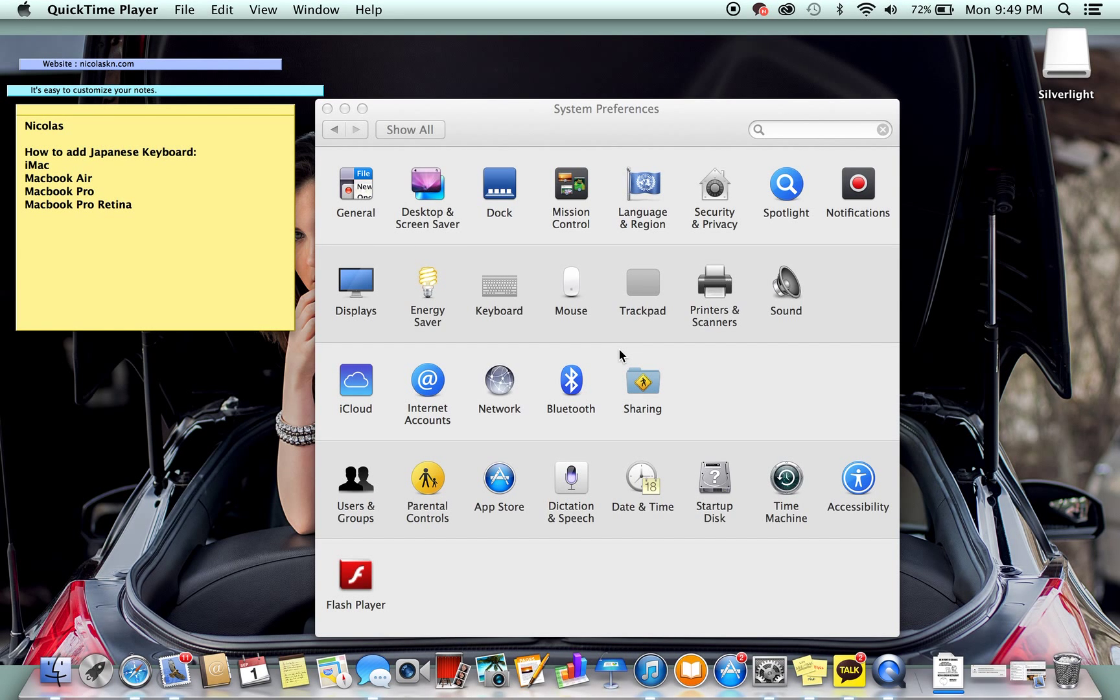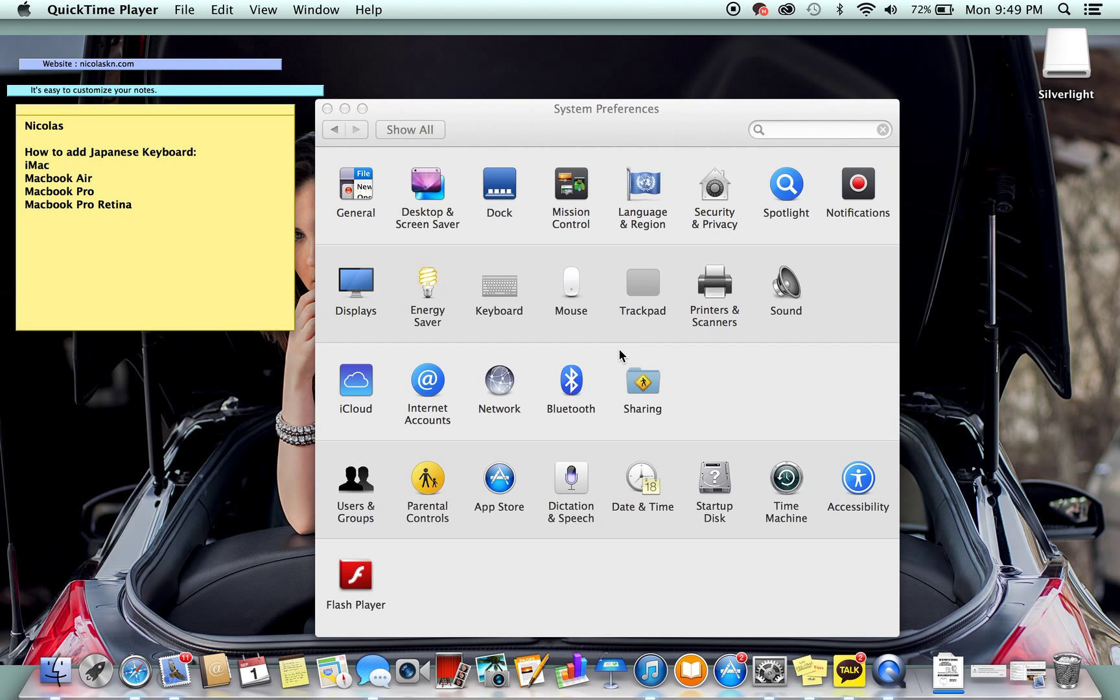Alright, so this is Nicholas and today I'll be teaching you how to add the Japanese keyboard to your iMac, MacBook Air, MacBook Pro, and MacBook Pro Retina.